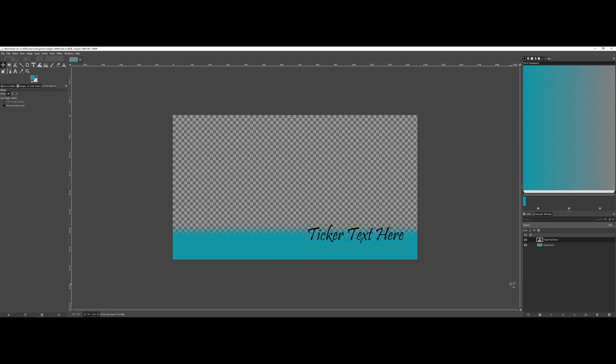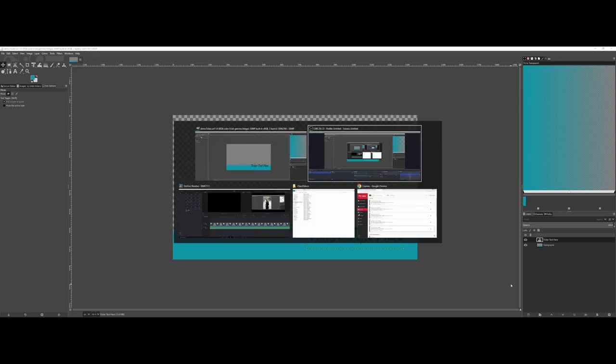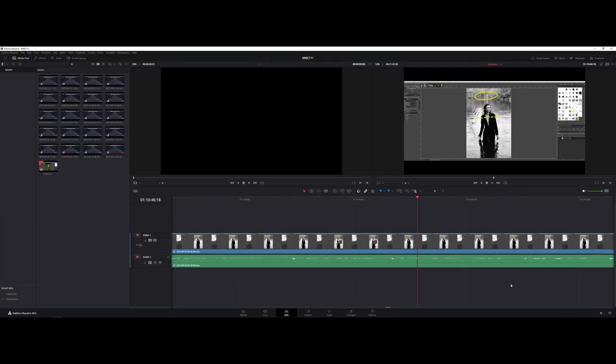If this is something that interests you, you have Adobe Premiere, which is part of the Adobe Creative Suite. That is the paid version. However, you can also use what is called DaVinci Resolve.